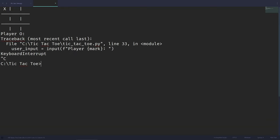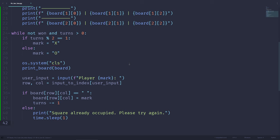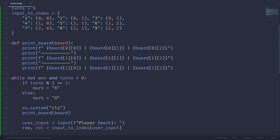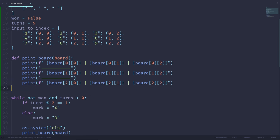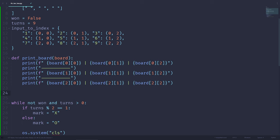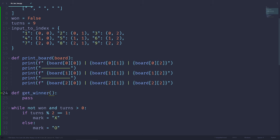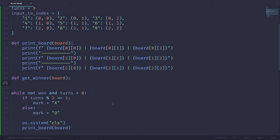The last thing we need to do is determine if there has been a winner. Right now the game keeps going without ever stopping until the board is full. So let's create a function called getWinner that takes board as input. This function will return X, O, or None — if it returns X or O, that player has won; if it returns None, neither player has won yet.